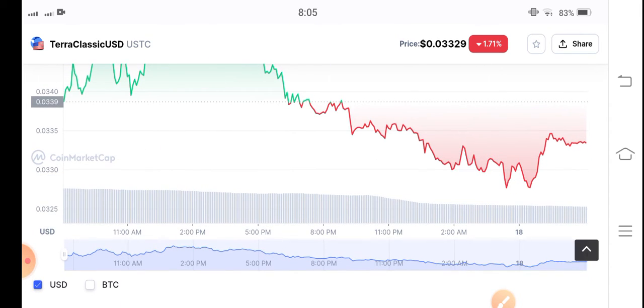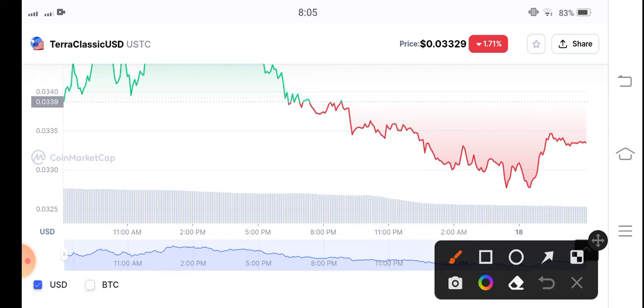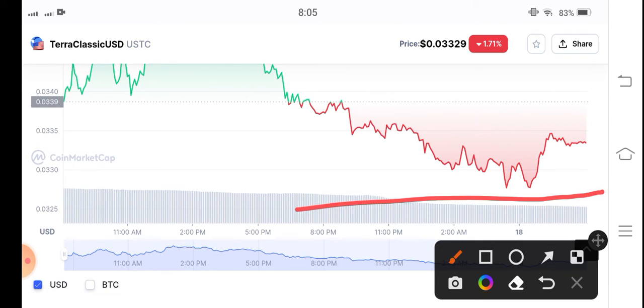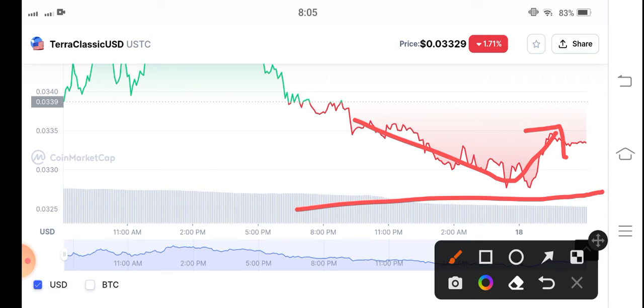You can see here Terra Classic USD coin has made a reversal from the support level. It made a reverse from the support level.